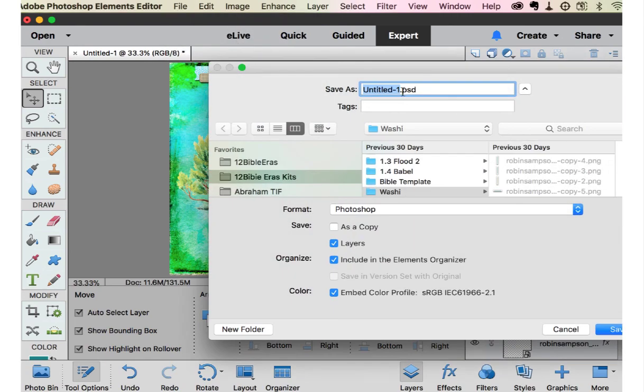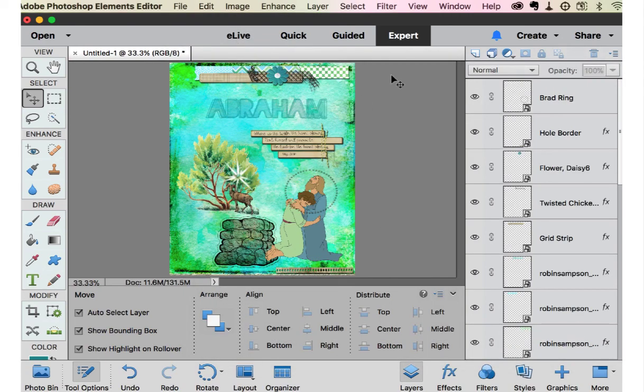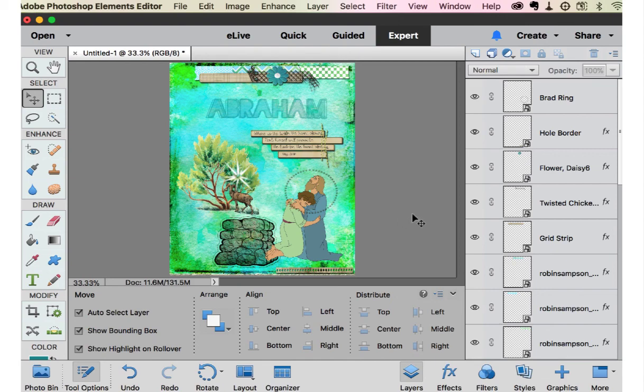And when you save it like that, you're going to save it as a PSD, which that'll save all your layers. And then you can go back and change it out or use this background again or whatever it is you want to do. So I hope that helps you.